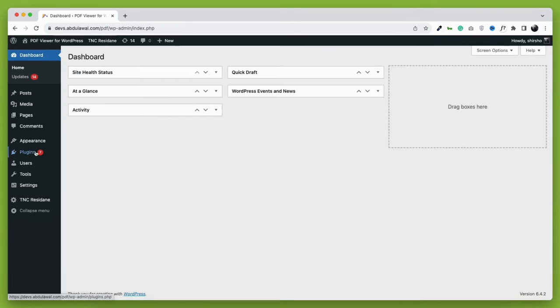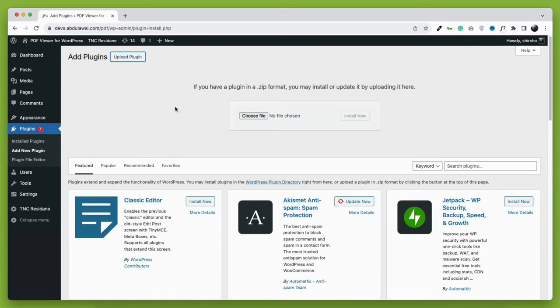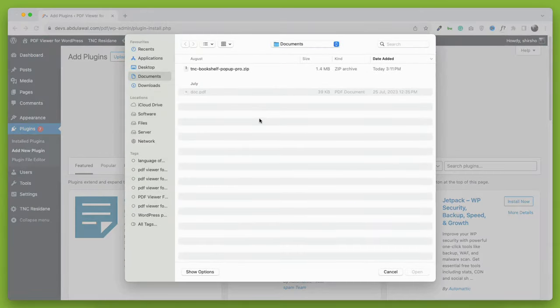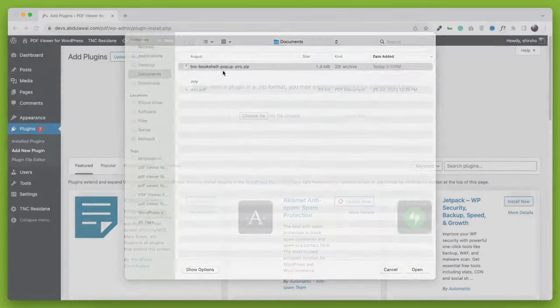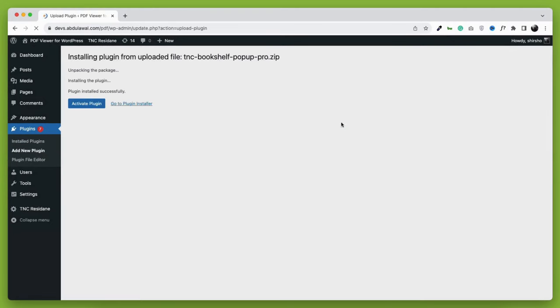Now when you have the plugin, log in to your dashboard. Go to Plugins and then Add New. After that, upload the plugin and install it on your WordPress. When the installation is done, activate the plugin and you're good to go.